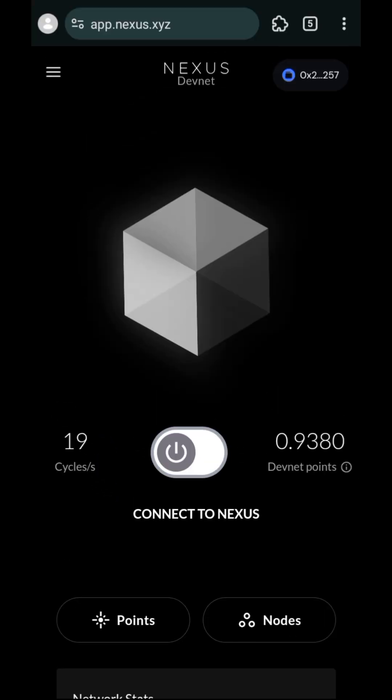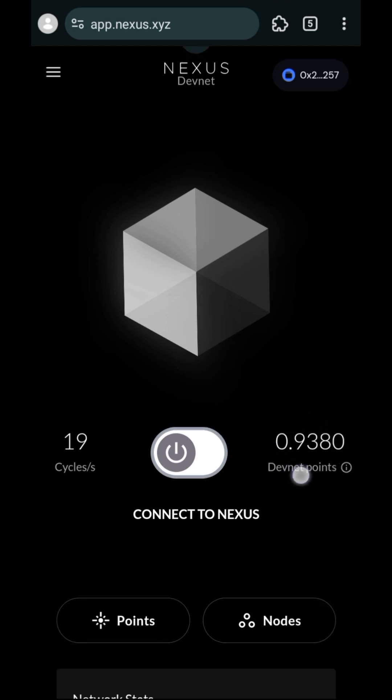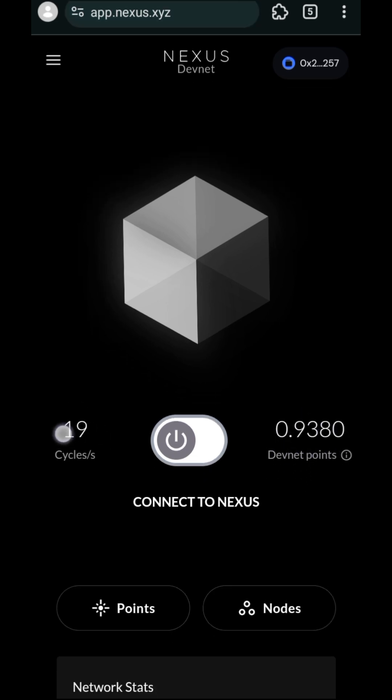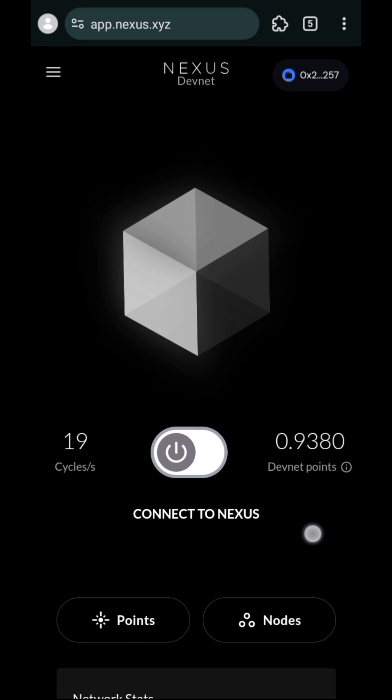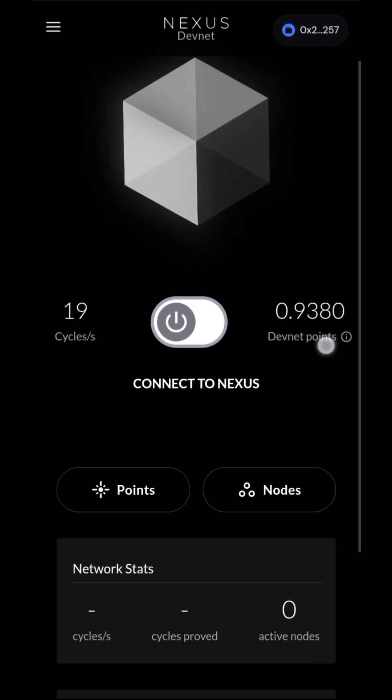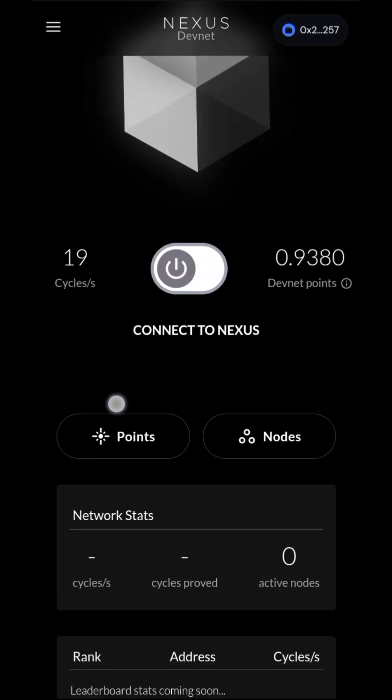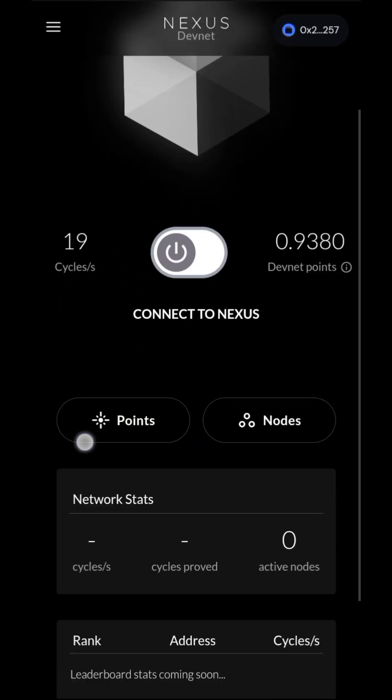Right, so this is cycles. This one doesn't matter currently. This is devnet, so this doesn't give you any points. Devnet and normal cycles don't give you any points currently. So just come over to the points here.